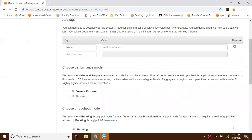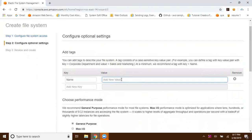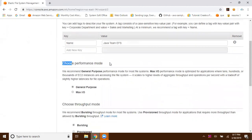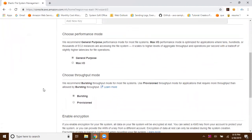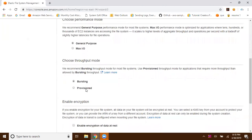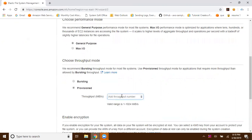Click on next step. You can add tags — for example, I'm giving the name 'java-team-efs' since I'm going to mount this to all the Java team EC2 instances. For performance mode, you can choose General Purpose or Max I/O. General Purpose is recommended for most use cases, and if you're mounting to hundreds of EC2 instances you can go with Max I/O. Since I'm only creating two EC2 instances, General Purpose is fine. For throughput mode, if you require dedicated bandwidth between EFS and your EC2 instance, configure it here — use Provisioned Throughput for a specific bandwidth, or just go with Bursting.